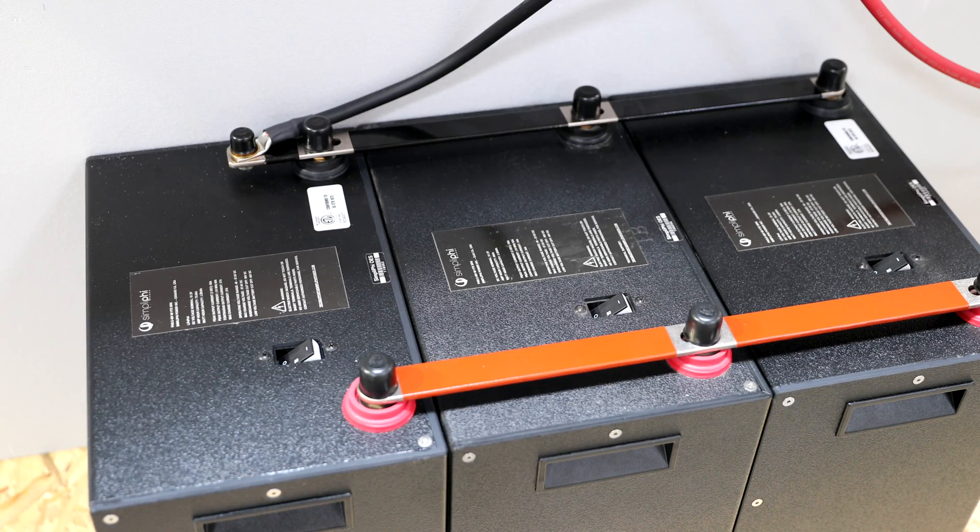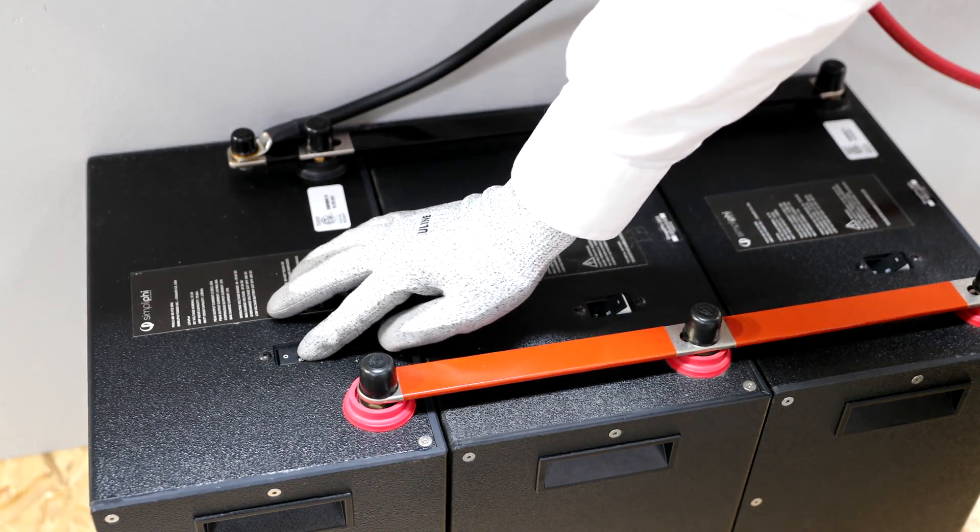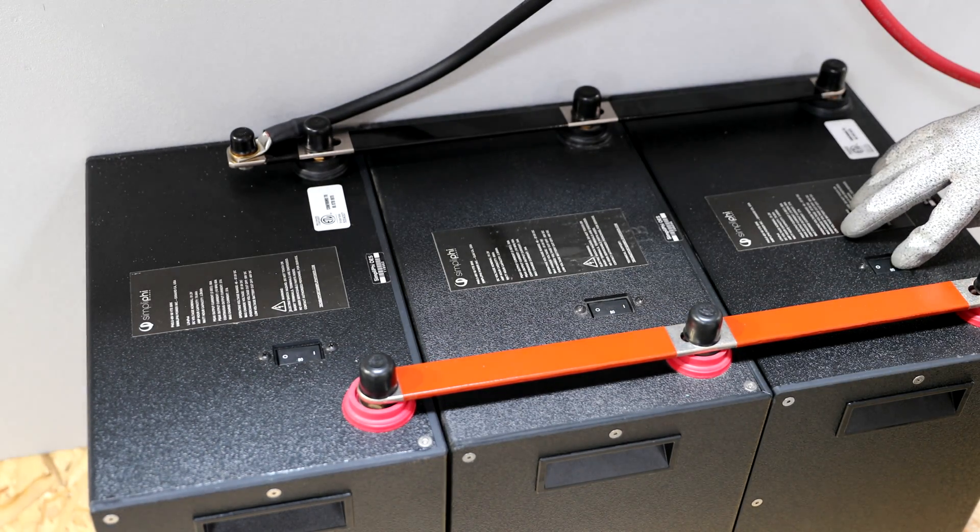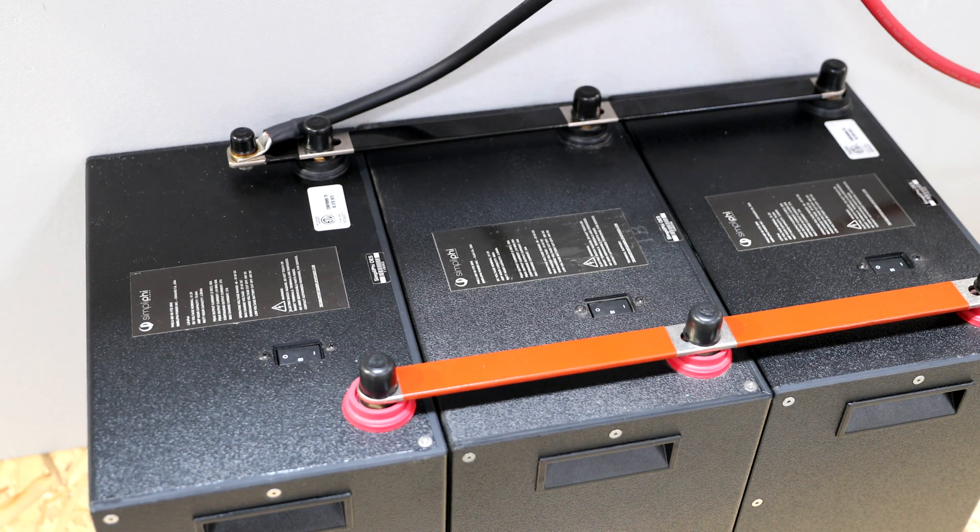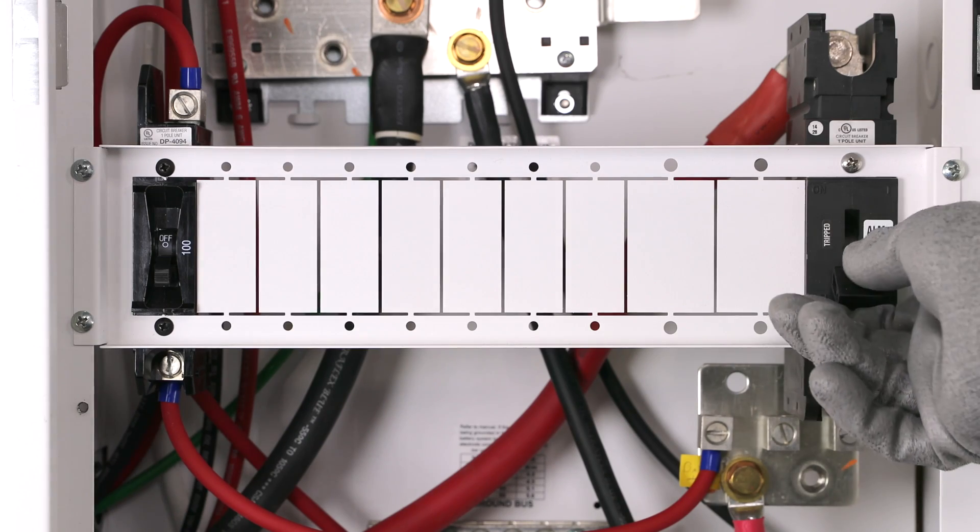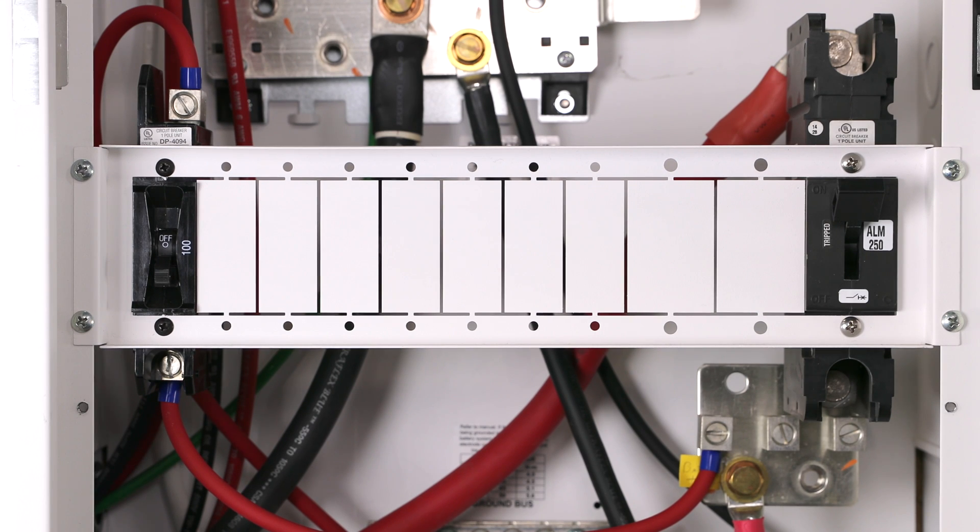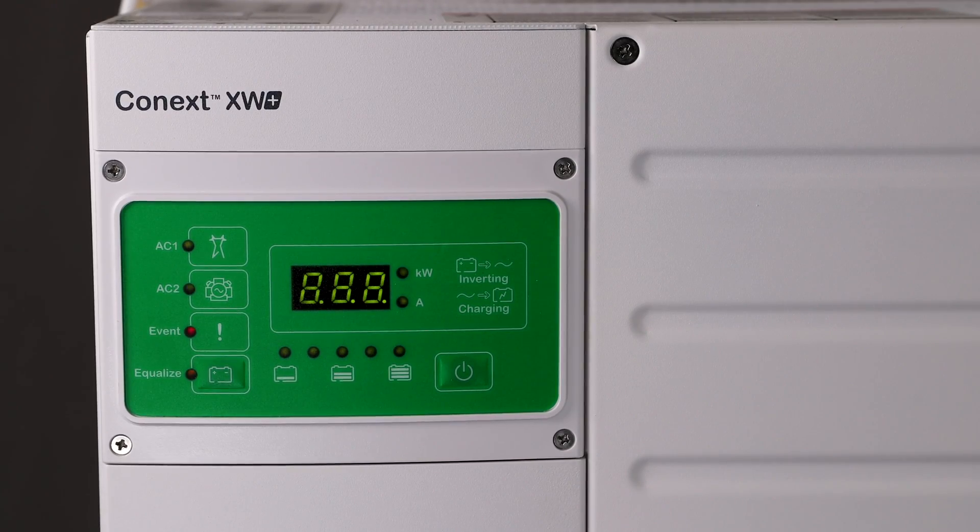Our first step is to turn on the individual built-in breakers in each of the five batteries. Now, turn on the DC disconnect in the inverter's power panel. This will supply power to the inverter.